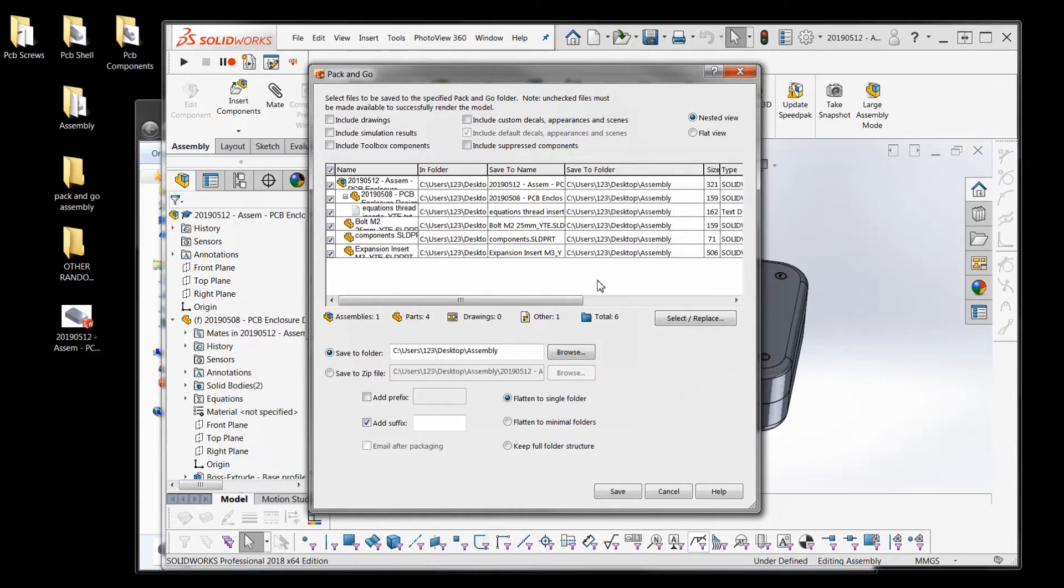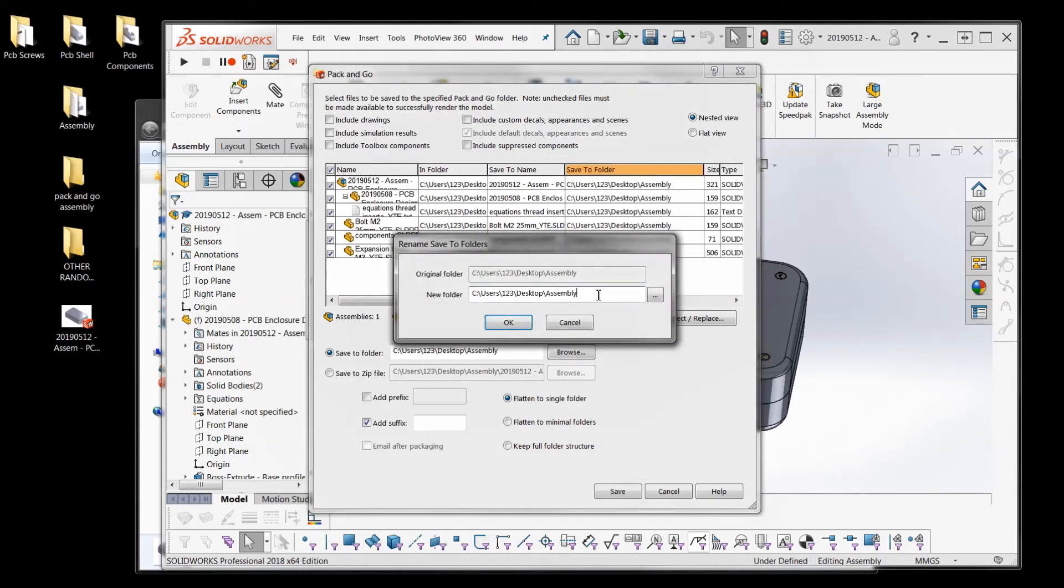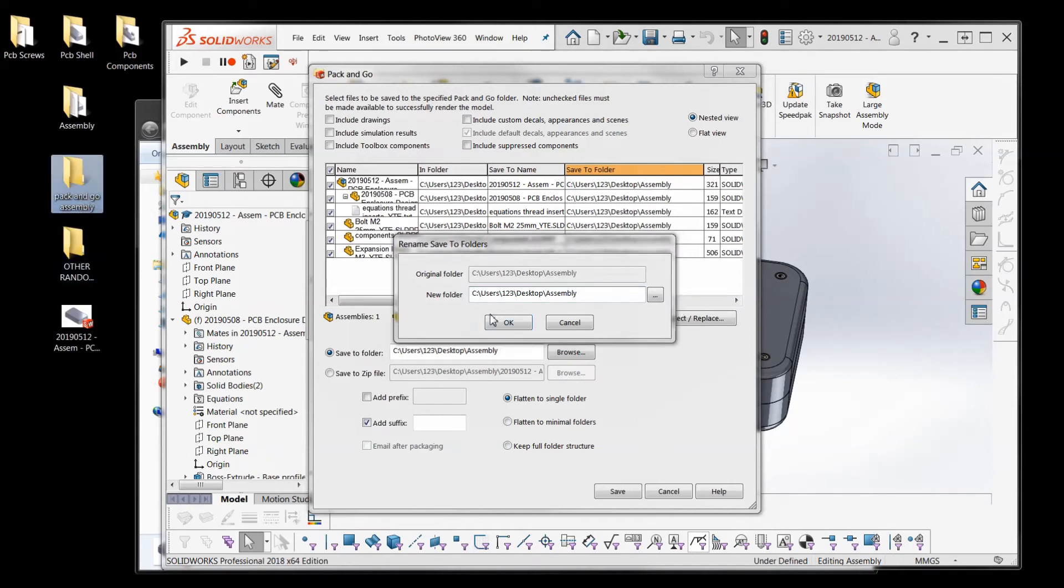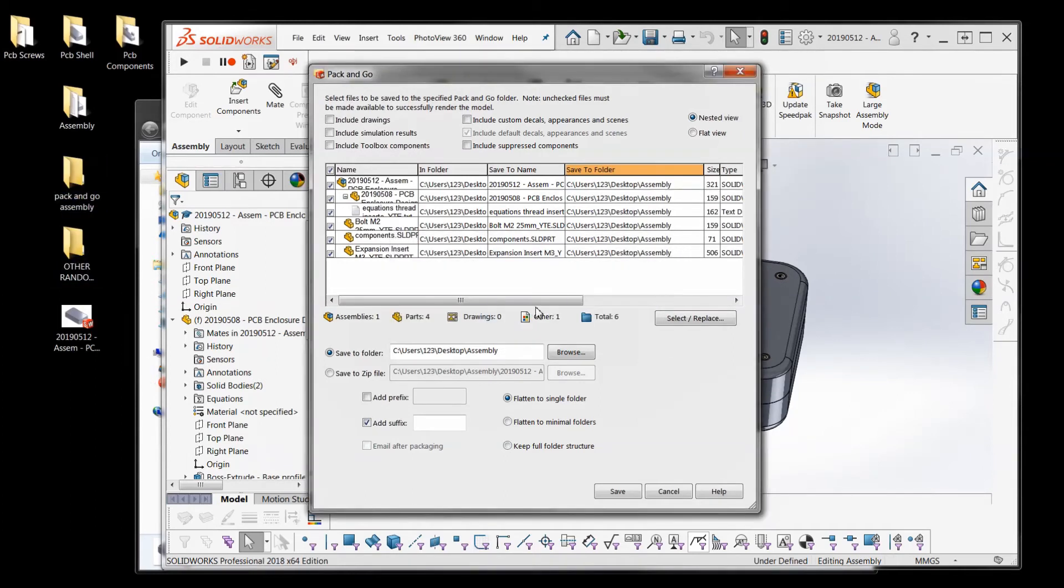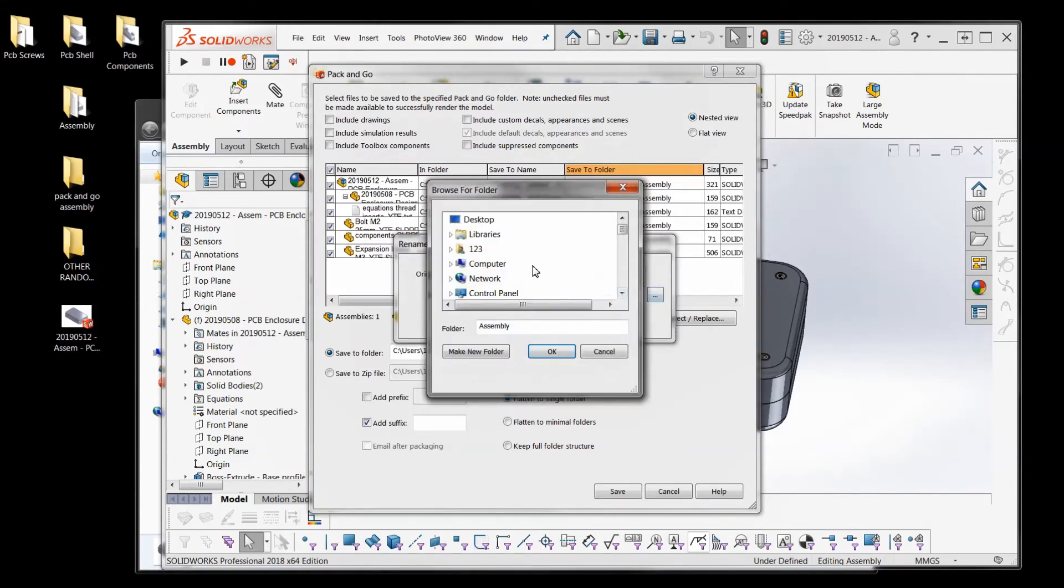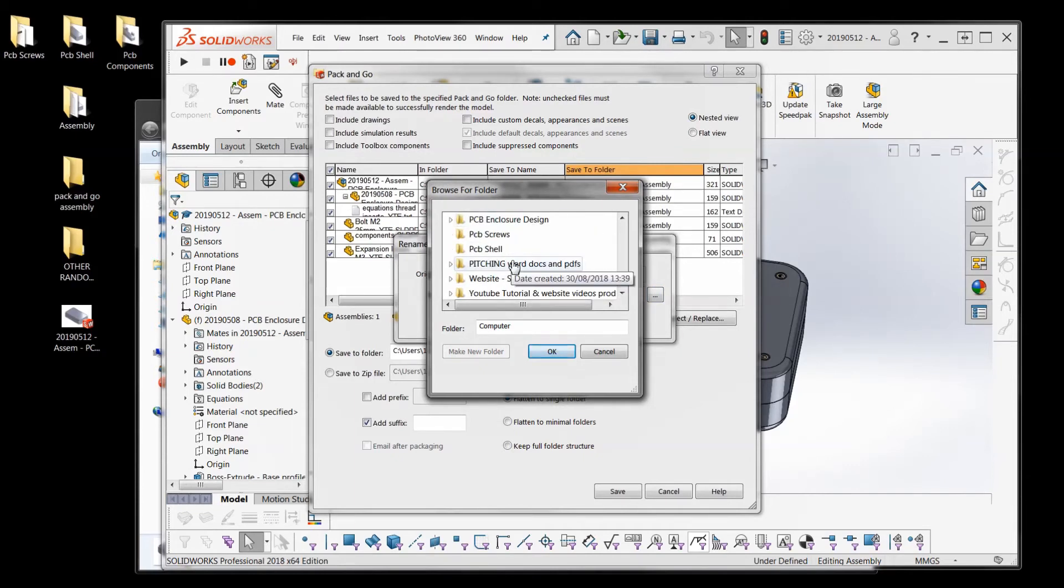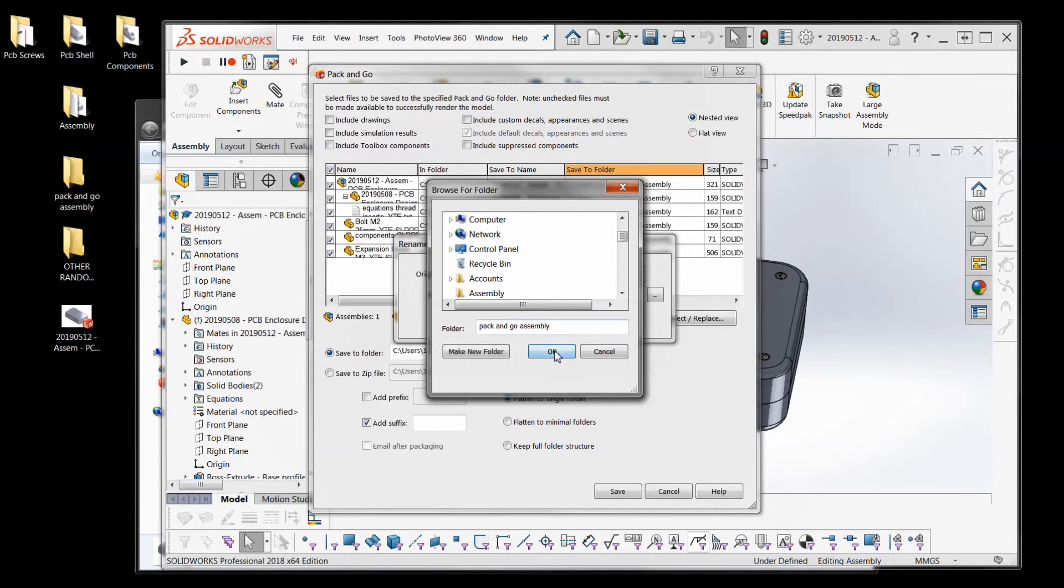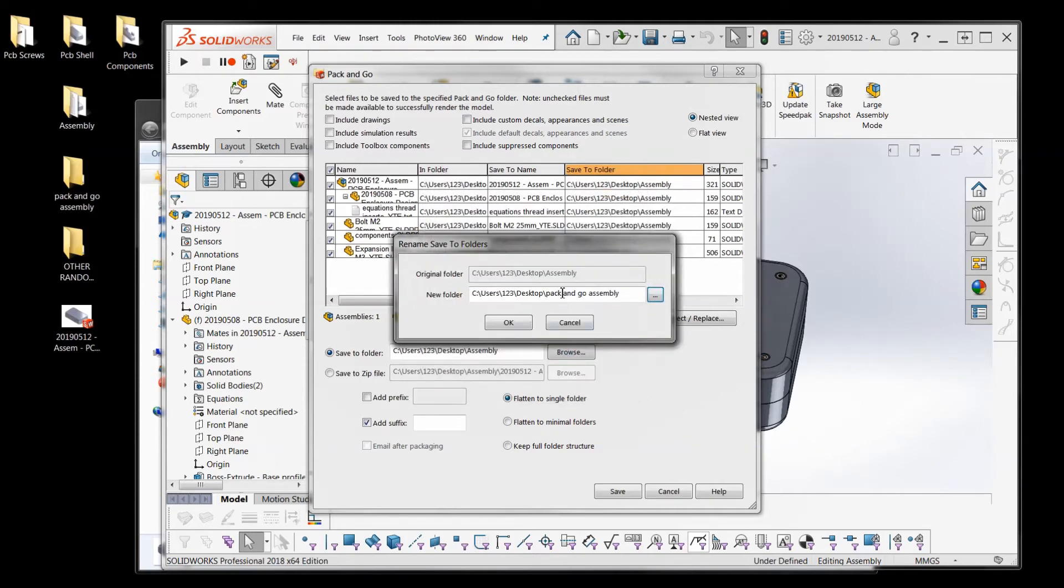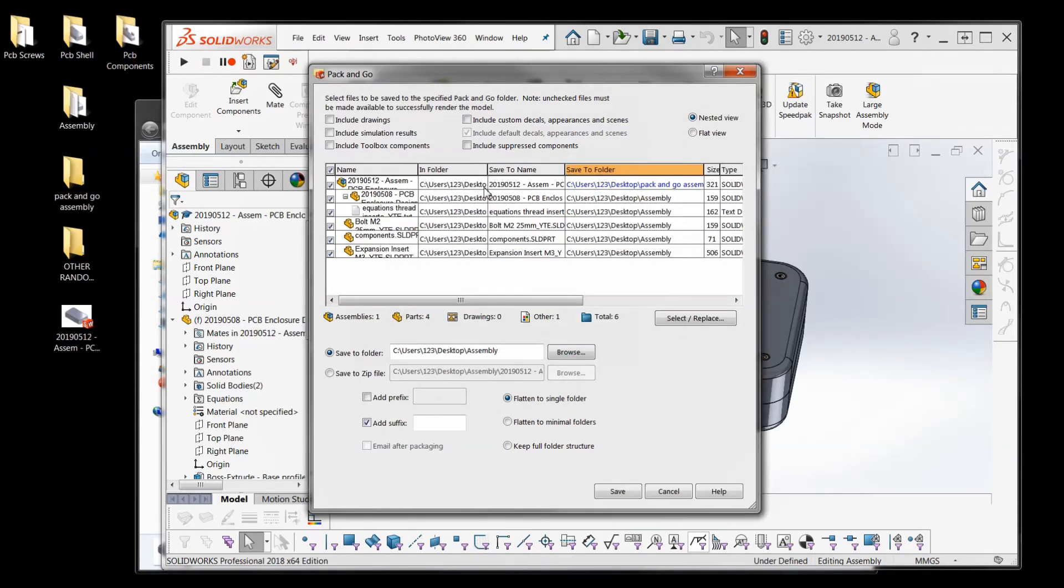So you can go through manually change it one by one like that. Like so. And you can do the same with the file names.